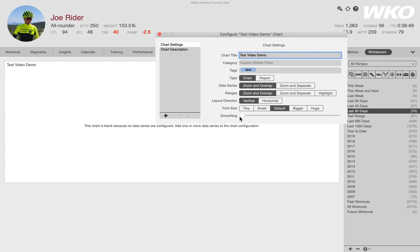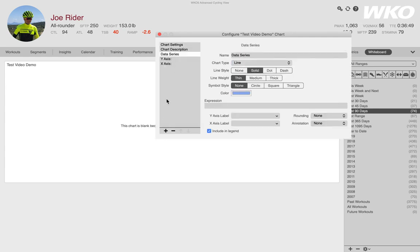I also want to set the zoom and the overlap, which I taught in an earlier lesson. I'm going to leave them both on zoom and overlap for now. I'm going to leave default size, I don't want any smoothing. Now my chart is ready to go. What I need is a data series.